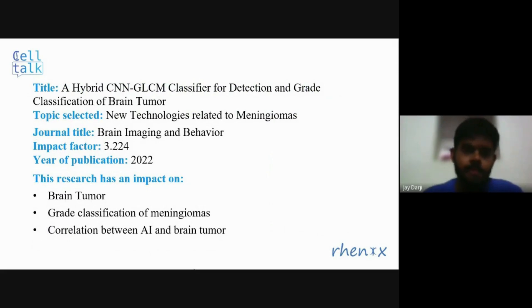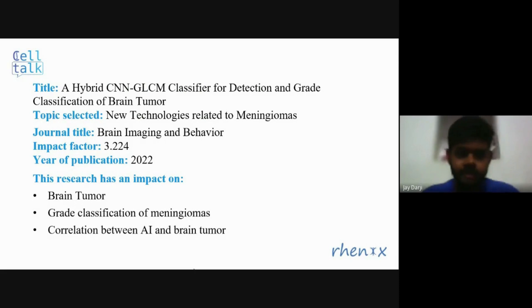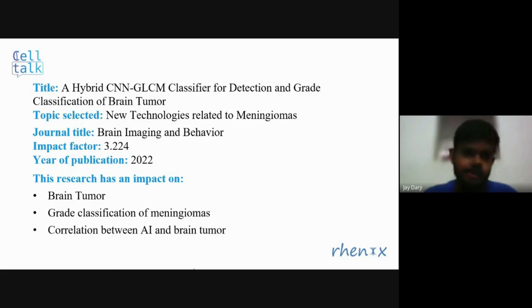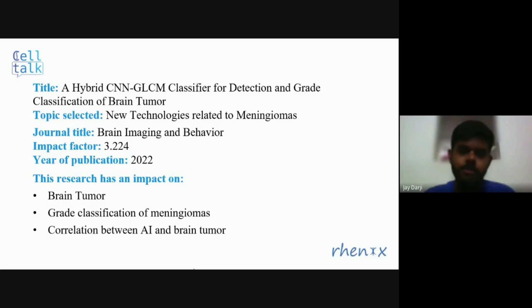The parent topic is new technologies related to brain tumor. This paper is published in Brain Imaging and Behavior in 2022, with an impact factor of 3.2 to 4.2. This research has an impact on brain tumor, grade classification of meningiomas, and the correlation between AI and brain tumor.